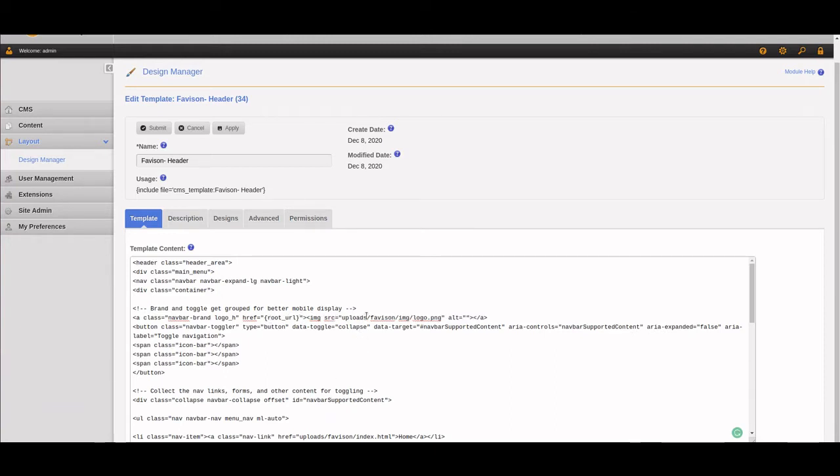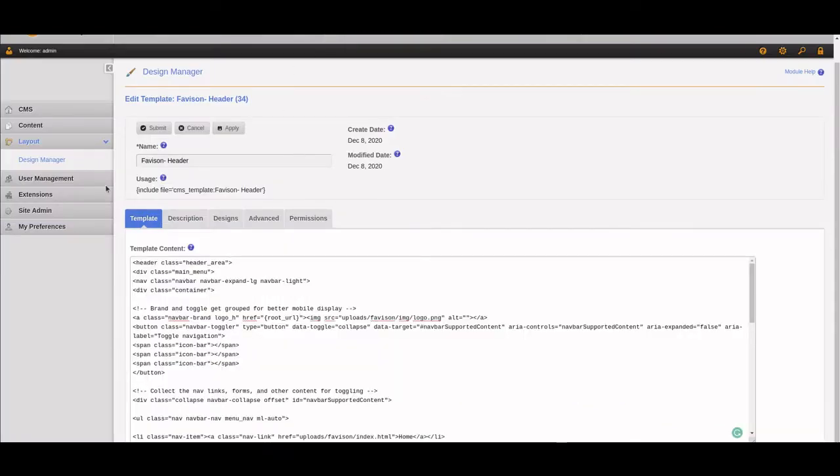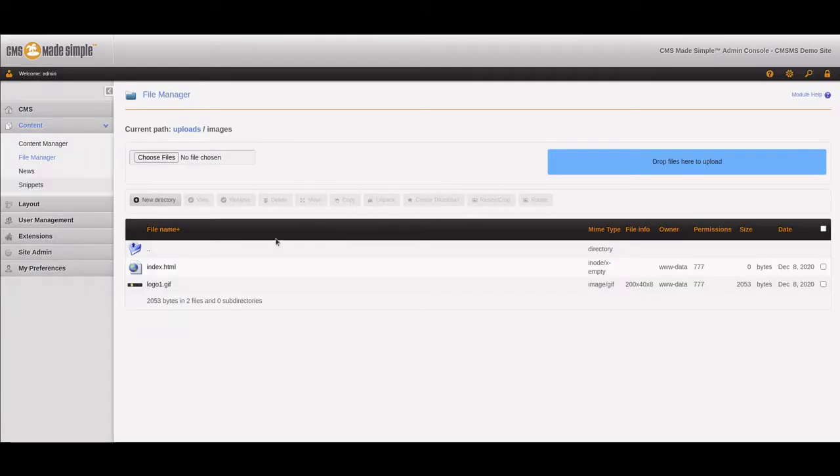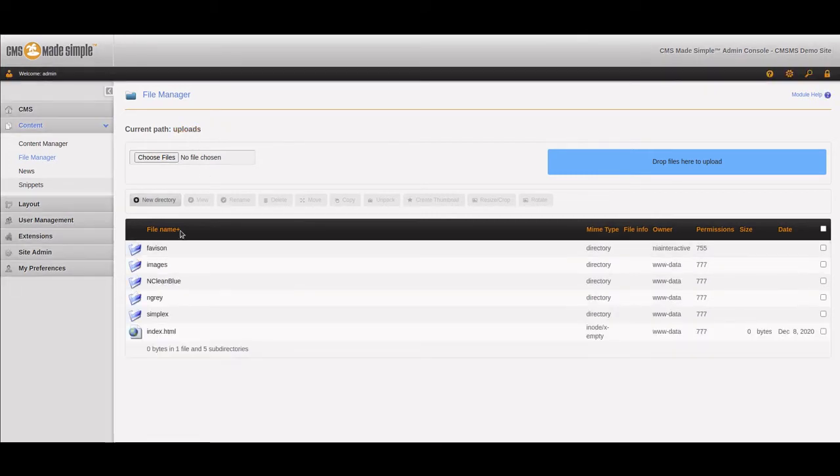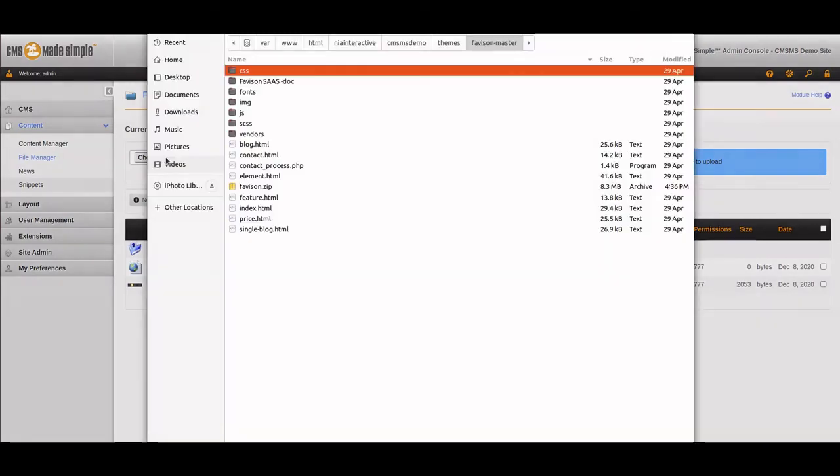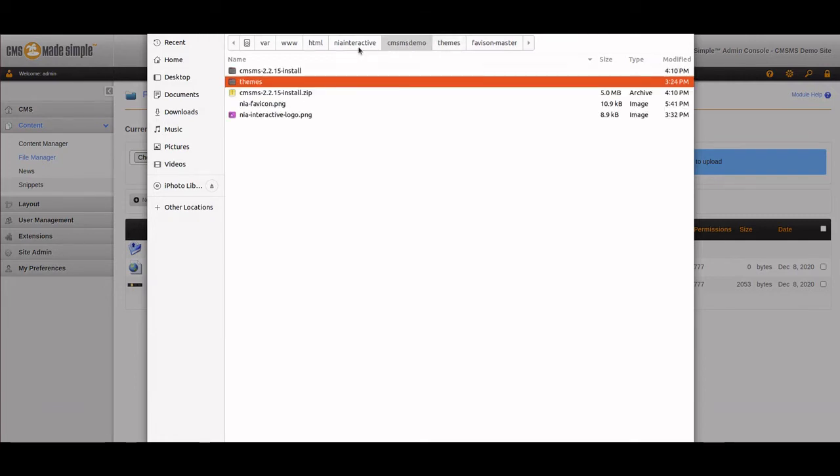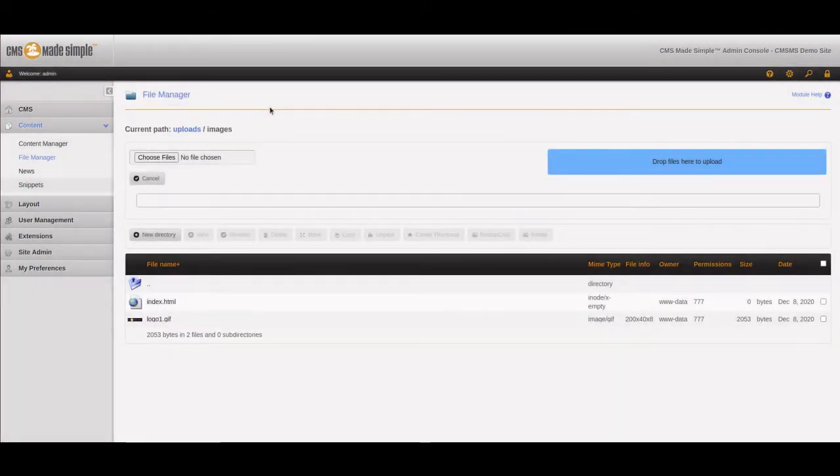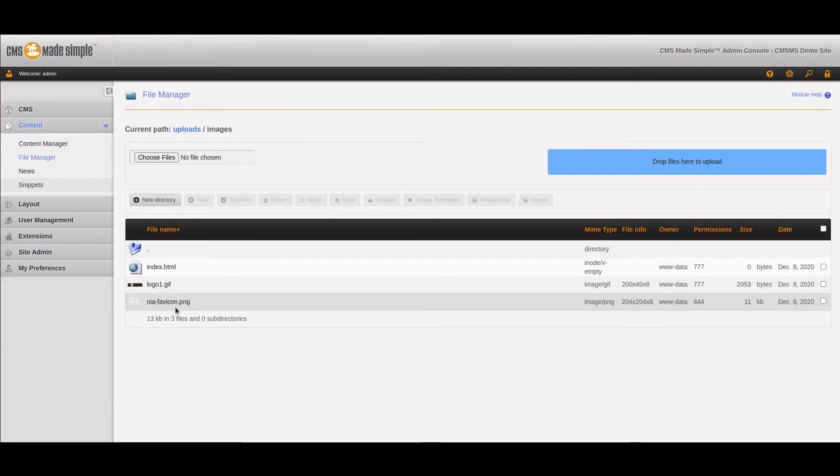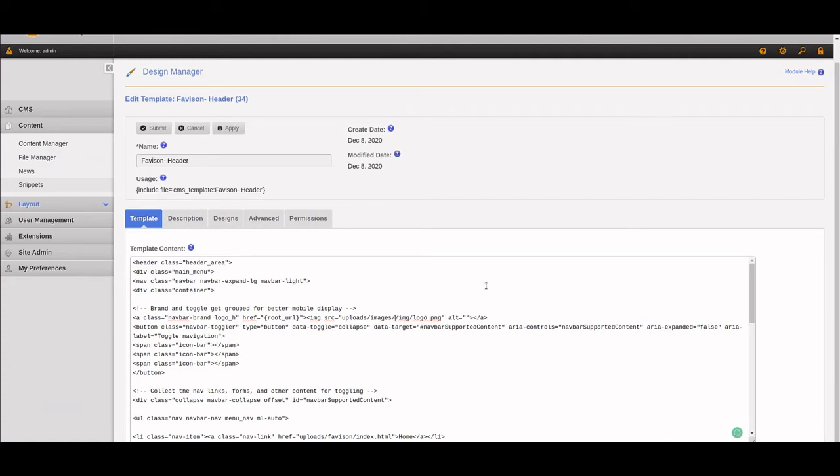We have this generic logo that comes with the template, but we're going to upload our own logo. I'm going to go to content file manager, and inside the uploads folder there's our Favasan folder. In the images folder I'm going to upload the Nia interactive icon, which will be called Nia favicon.png.